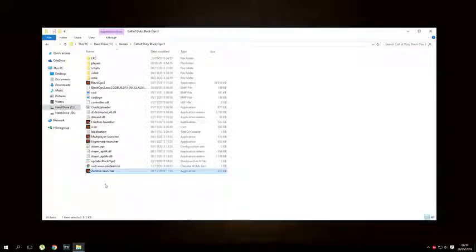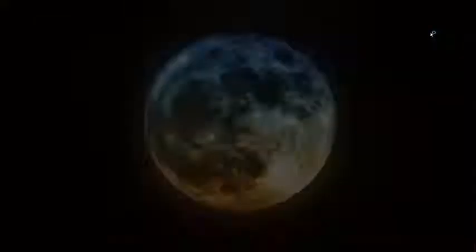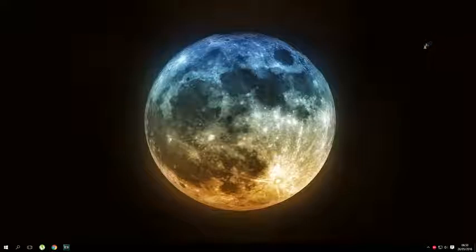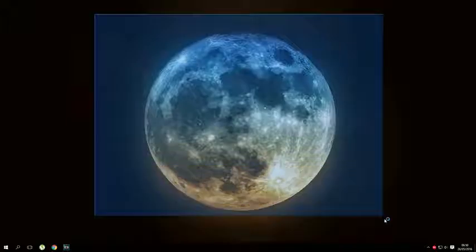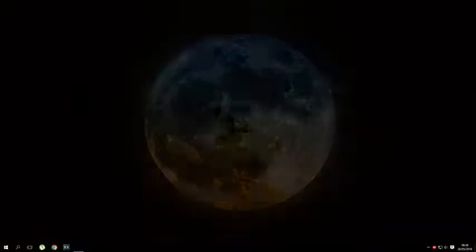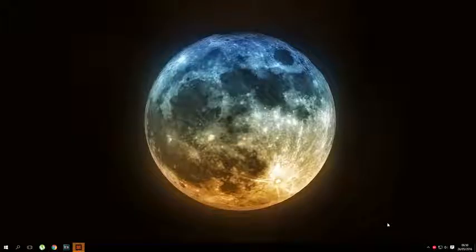Once it's done, go to your Black Ops 3 directory and you should see you have a Zombies loader, Multiplayer loader, Nightly loader, and Freerun loader. If you want to load Freerun, click Freerun loader. If you want Multiplayer, click Multiplayer loader. And for Zombies, click Zombie loader.